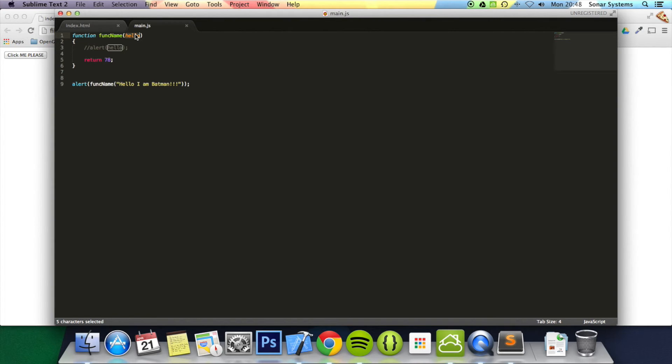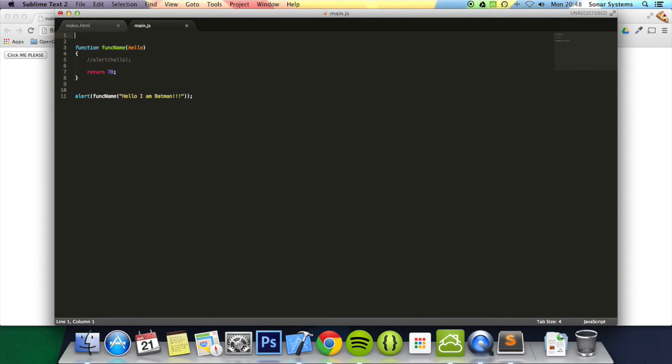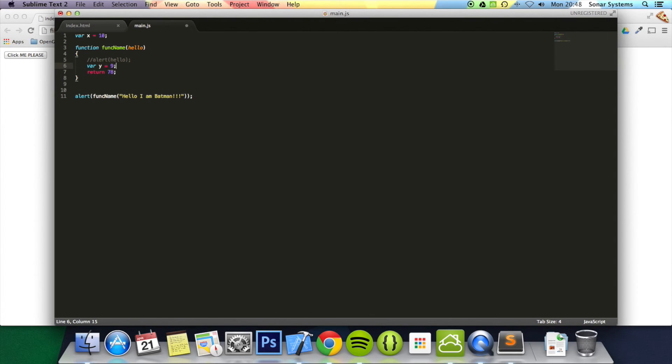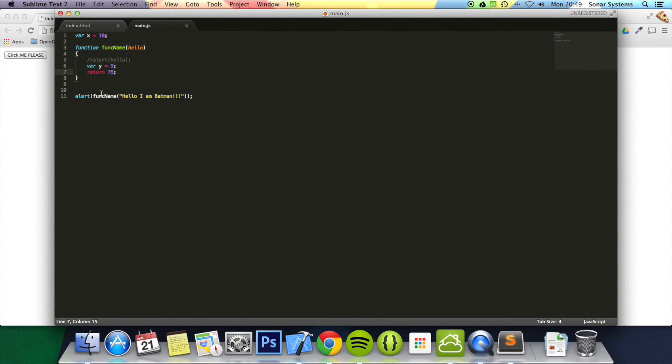Also, one thing to note is lifetime of variables. If I put a variable x here equals to 10, x will be around for the entire lifetime of this website until you close it. It's a global variable. But if I put a variable in the function equal to 9, y after this function has finished, no longer exists. So you can't access y here at all, but you can access x.